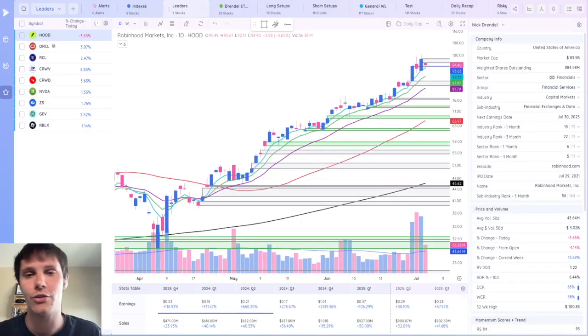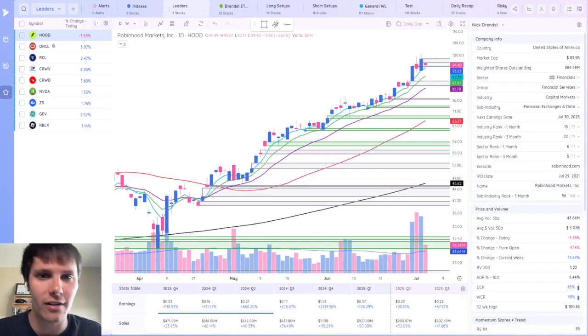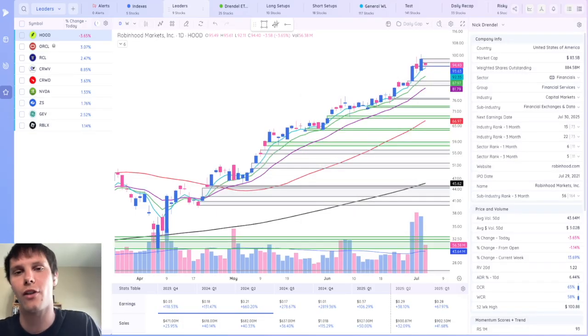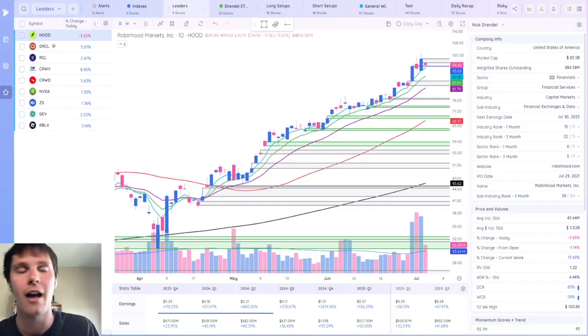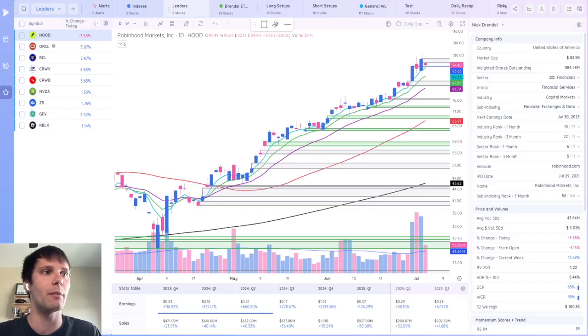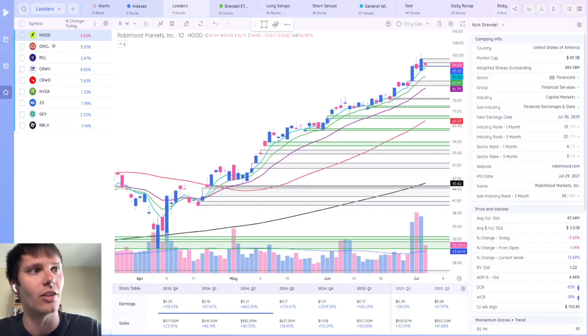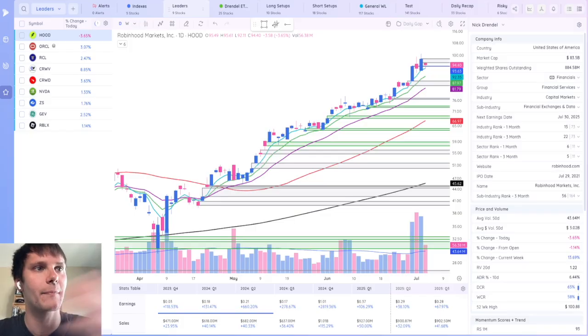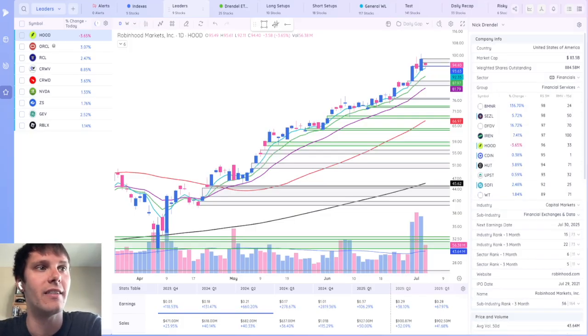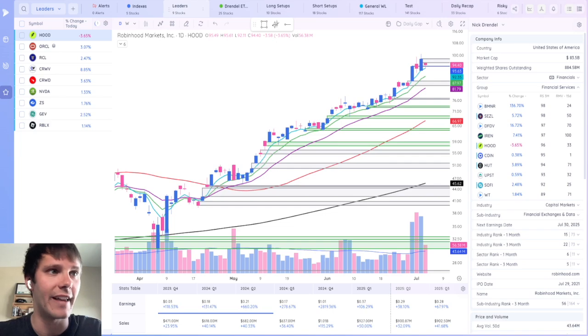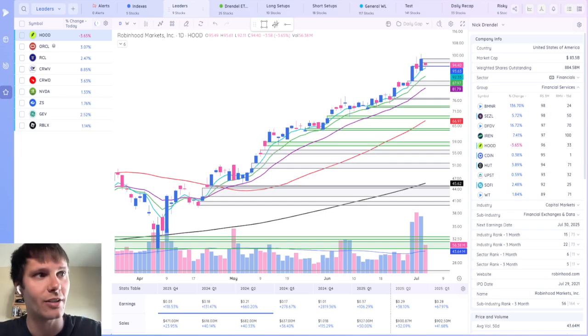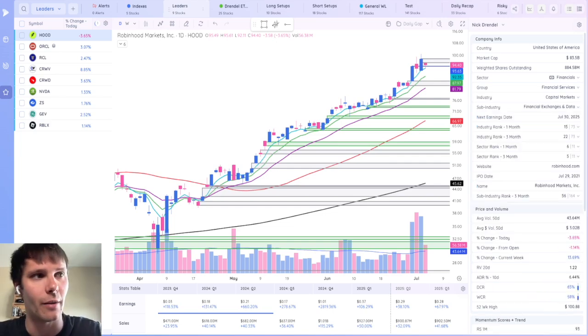As a growth stock trader who's trying to focus on the strongest stocks within the strongest industries, my favorite part of the data panel is actually adding the sector group industry along with industry rank and sector rank. When you click on the dropdown within each group, you can see the top performing stocks within that group, that sector, industry, or sub-industry.